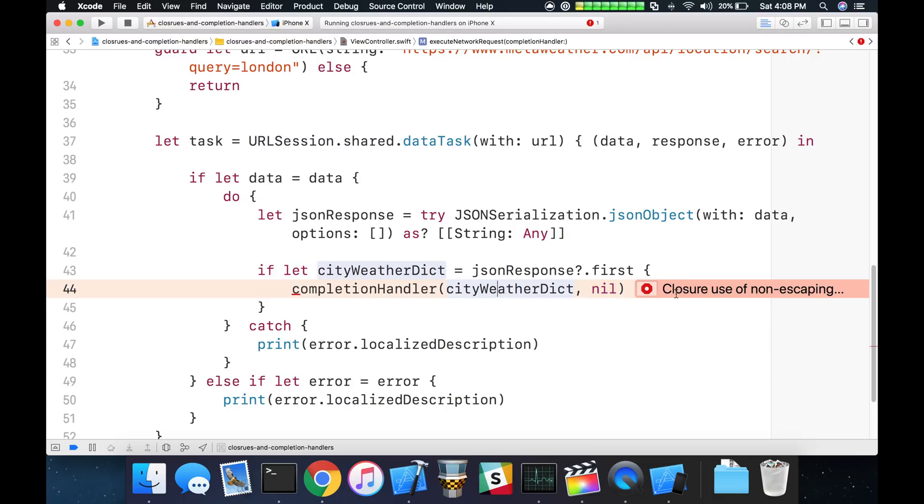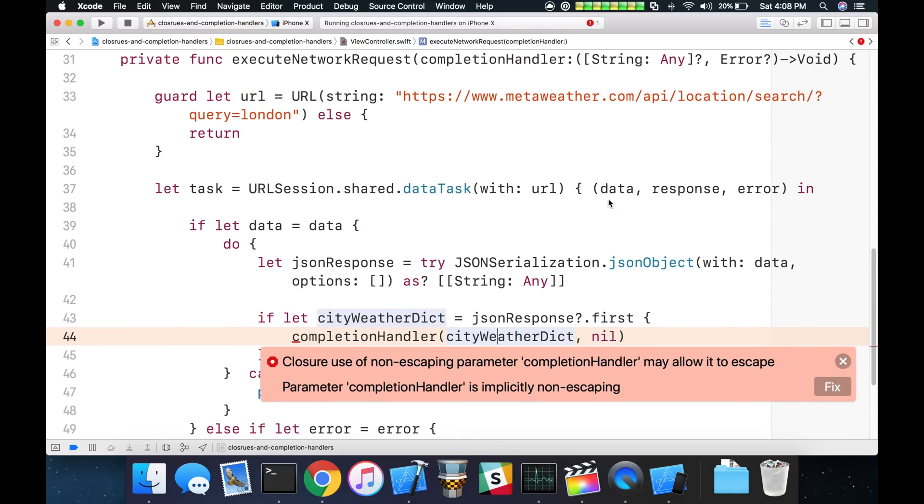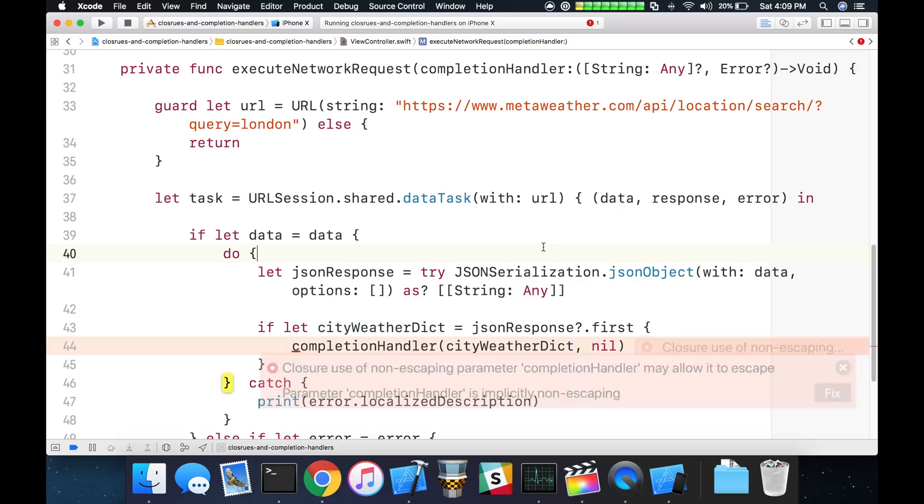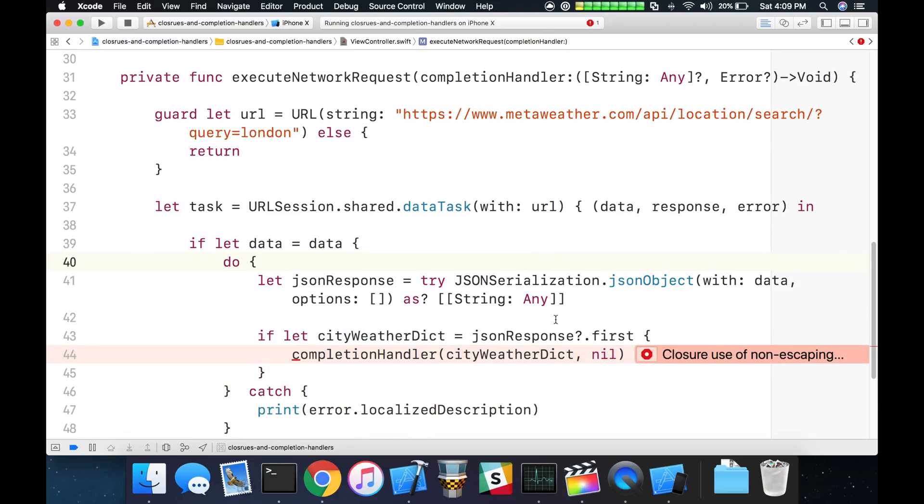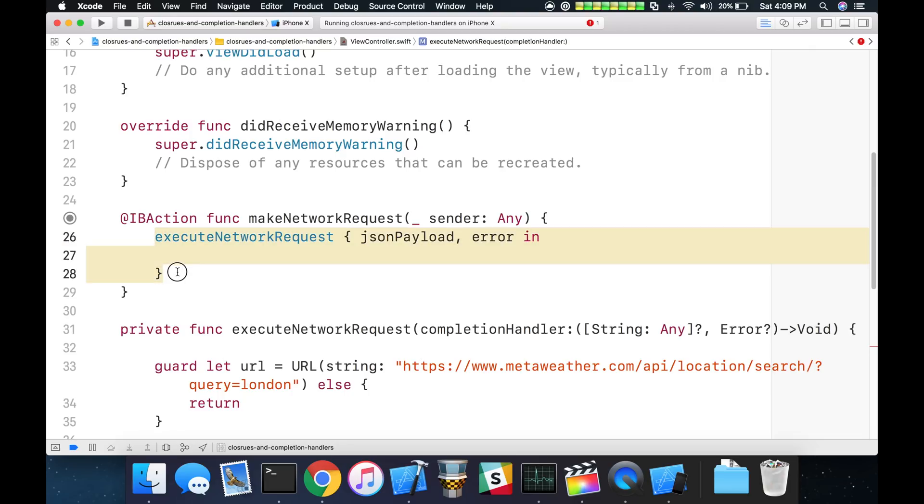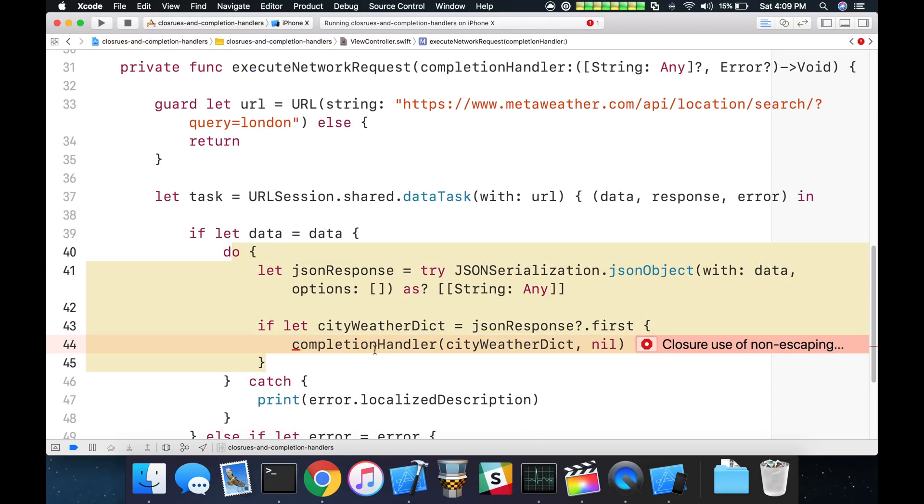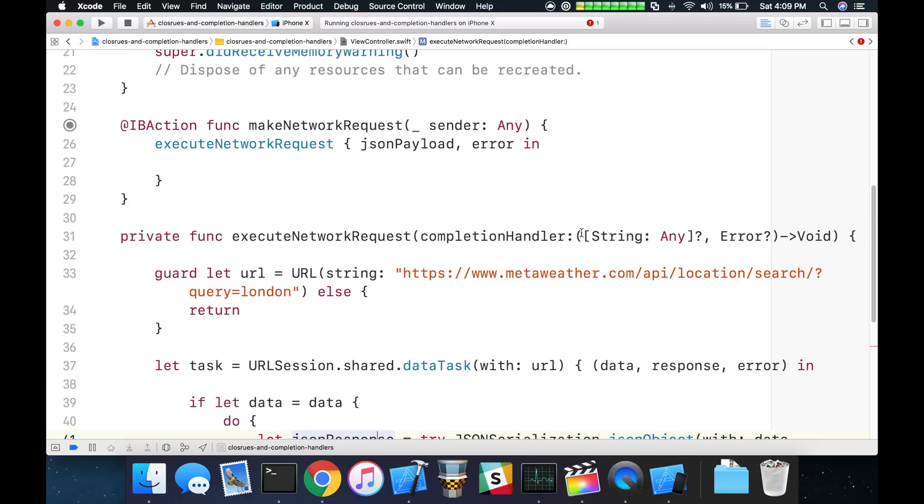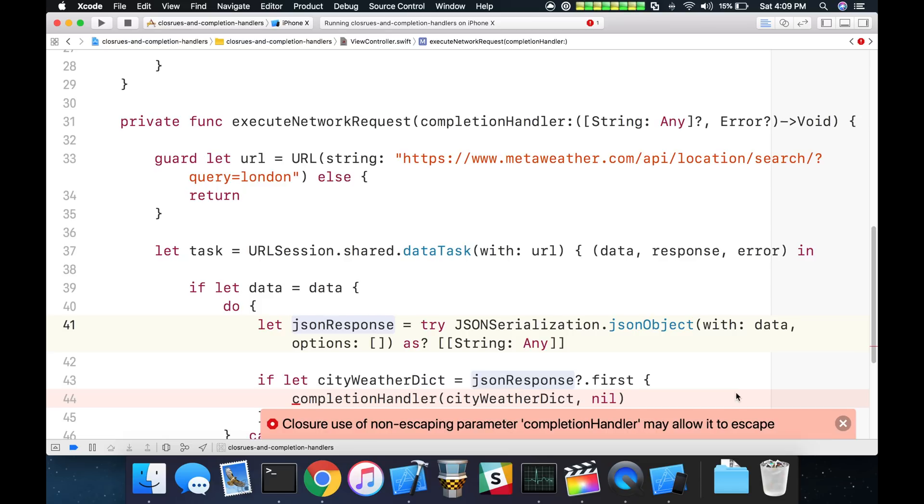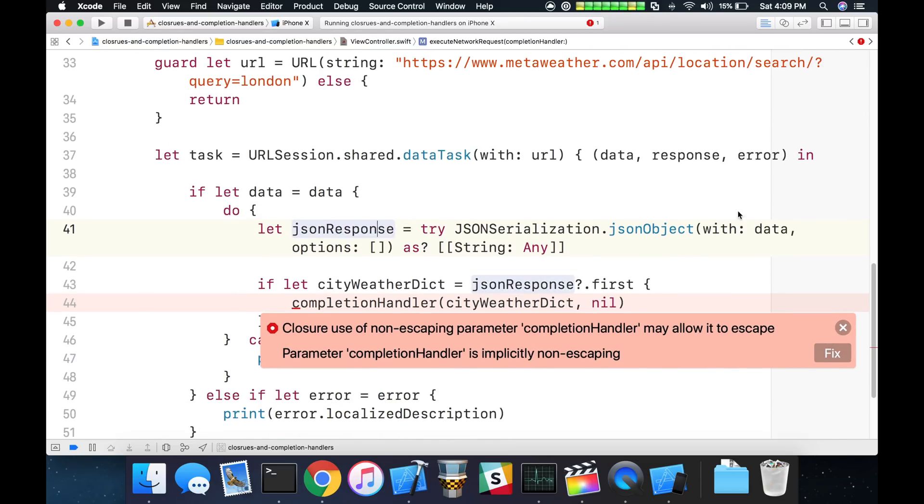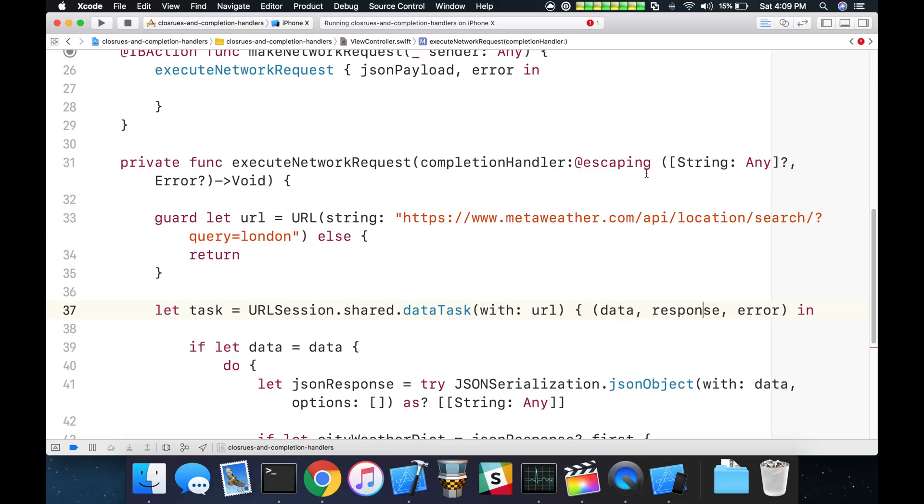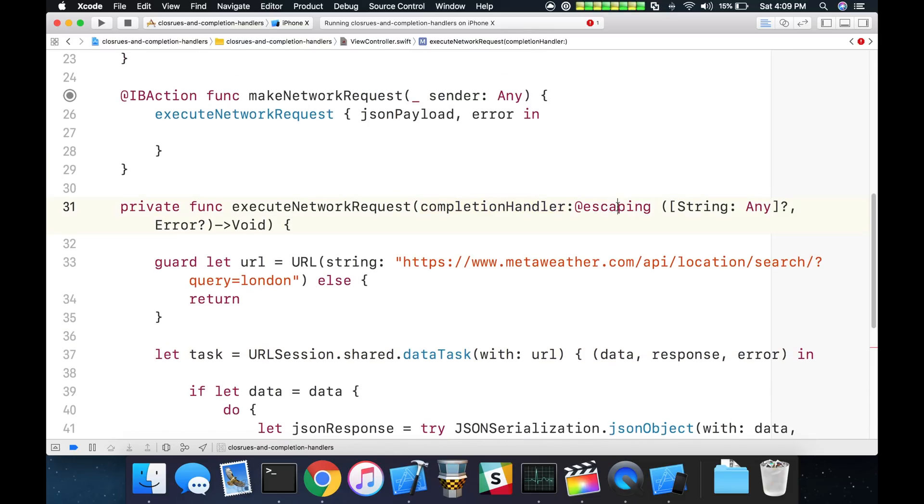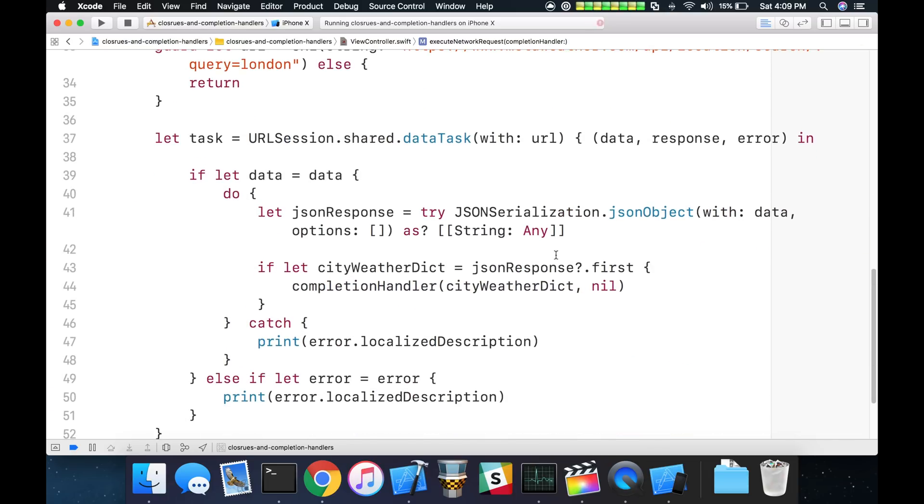Now you can see right here that, closure use of non-escaping. And so what Xcode is saying is I need to go ahead and do what the Swift documentation was telling us because this closure can execute after this has already run. So when we call execute network request, this code runs its course, but the closure can still fire at a later point. Therefore we have to mark our completion handler with the escaping tag here. You can see now that we have this completion handler at escaping, and then the parameter list, and then the return type for our closure. And that will silence that warning there.